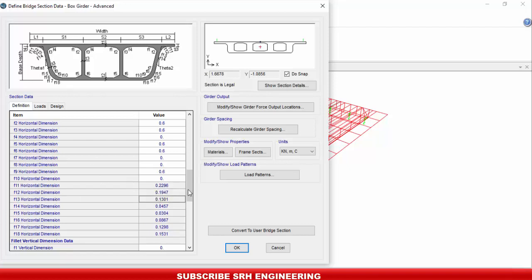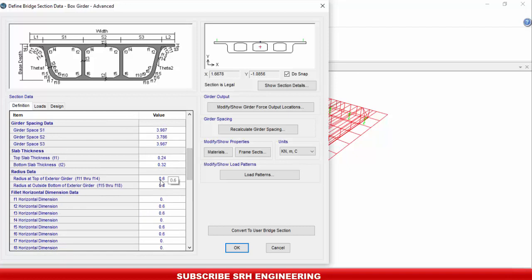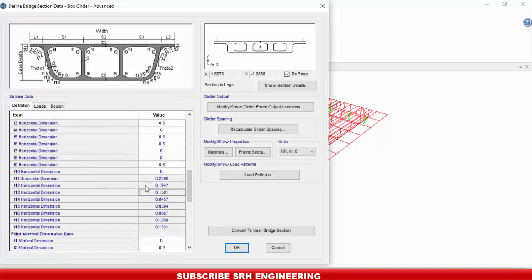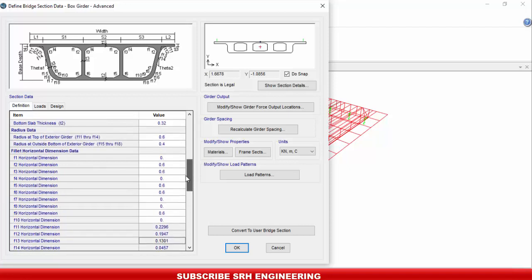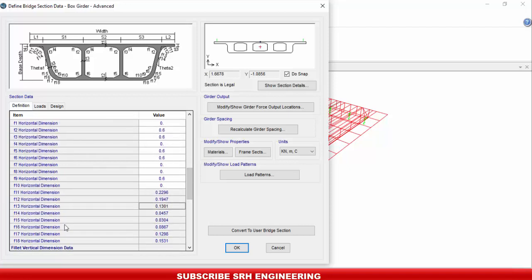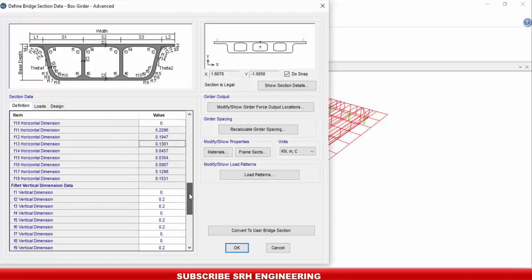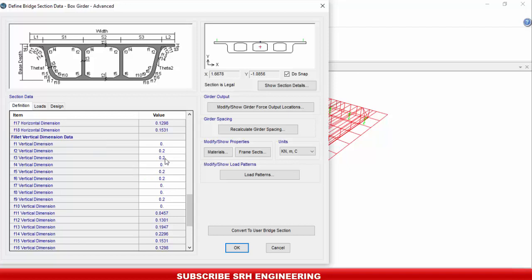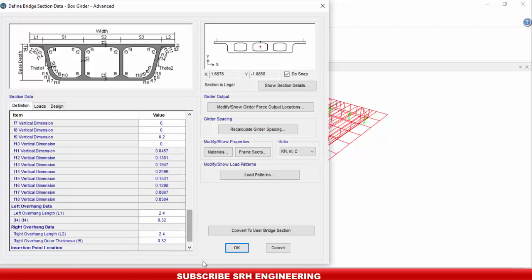Note that f11 to f18 values cannot be modified directly here because CSI Bridge calculates them automatically from the radius values already entered. For the vertical fillet dimensions, f2 vertically is 0.2, and all the other vertical fillet values are also 0.2, consistent with the 200mm haunch height in the original section.